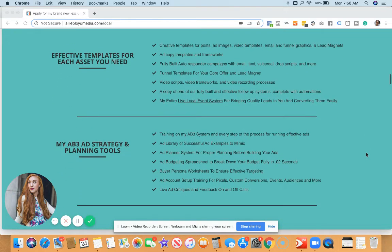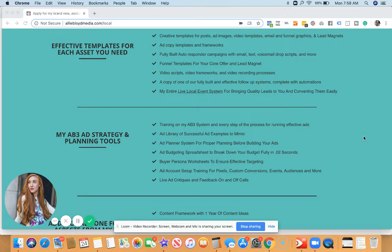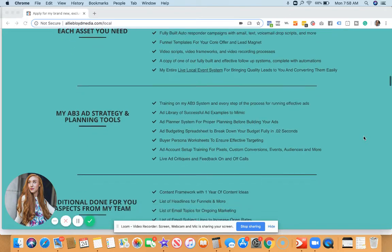One of the most important things is the fact that I give you effective templates for every single asset that you need, from ads to creative elements, to funnel templates, to all of our autoresponder campaigns, video scripts, video templates, copy frameworks, and more.